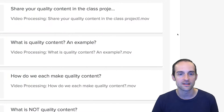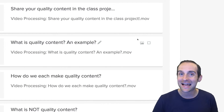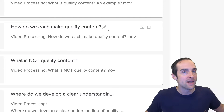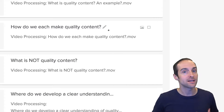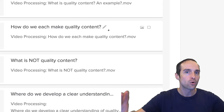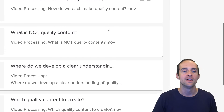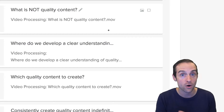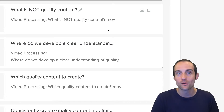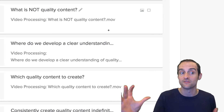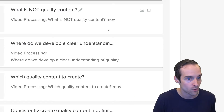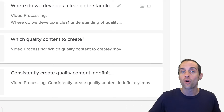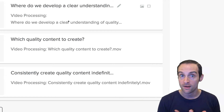We start off with the class project, then we look at what is my idea of quality content with an example. We ask how do we each make quality content, because that's the goal — for all of us to get our greatest quality content out to the world. Then we look at what is not quality content, because sometimes knowing what something isn't is helpful for making what it is. We have an outlook for where to develop a more clear understanding of quality content and to learn it so it's natural for us.